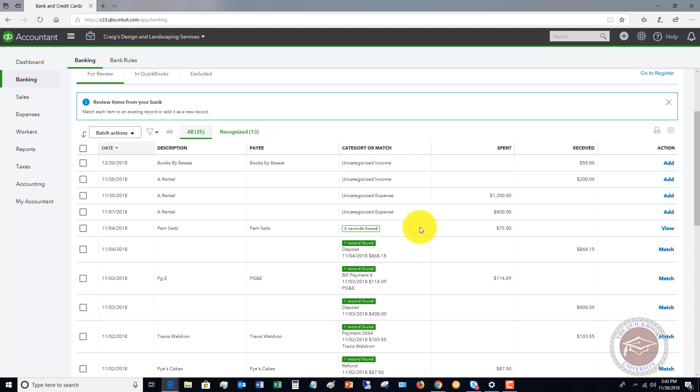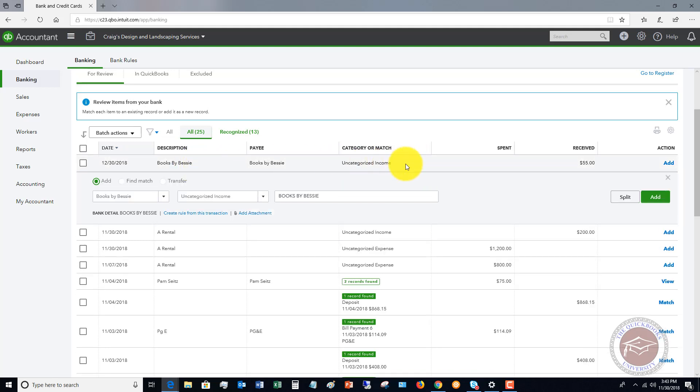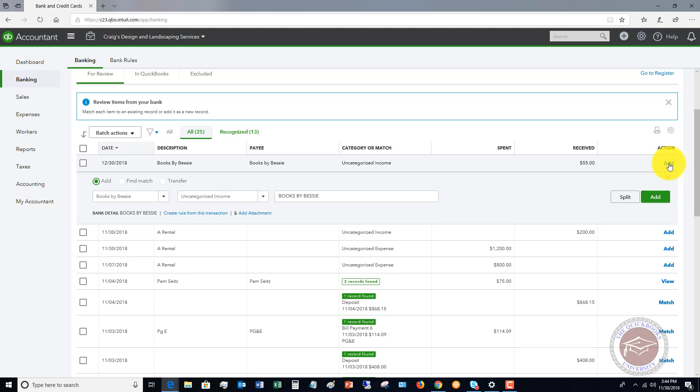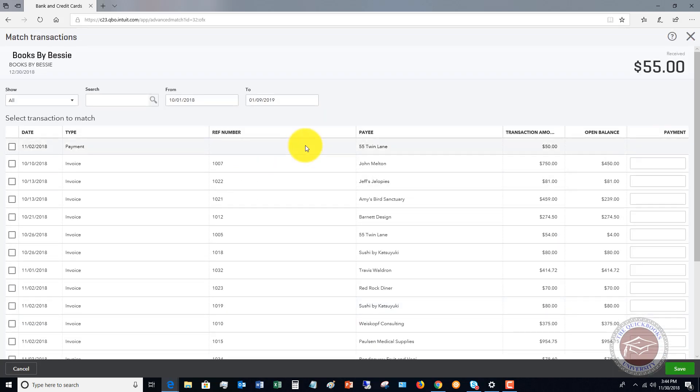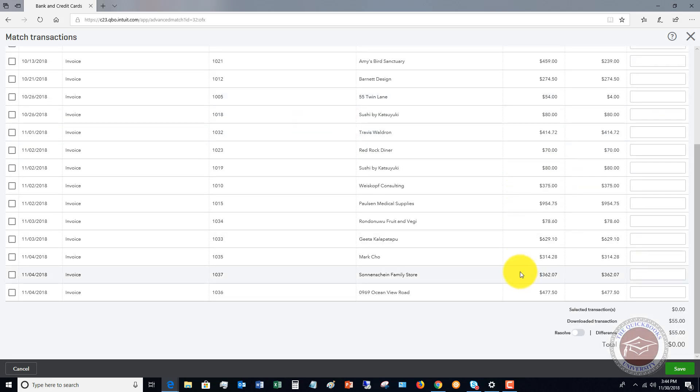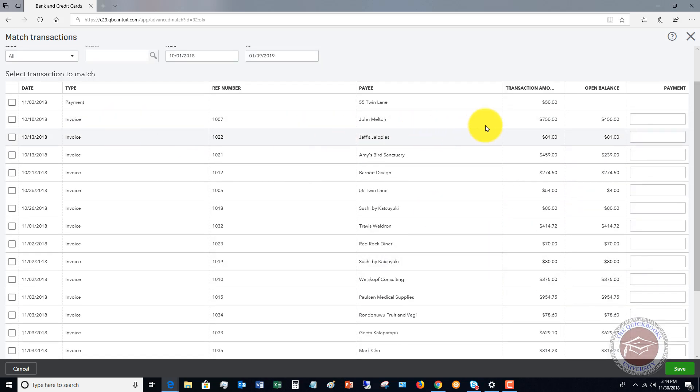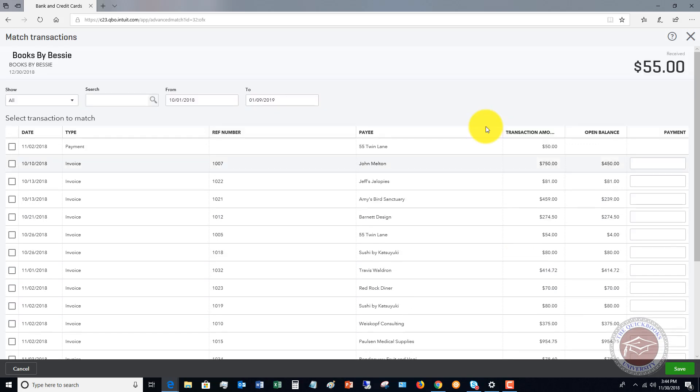Now, the second thing is oftentimes it'll bring something in, like this Books by Bessie received $55. So it's saying, okay, we don't see that you have recorded this in the register. Well, here's the thing. If you did an invoice in QuickBooks for $55, and now it's showing the deposit, you do not want to hit add, because that means that if you just click add, you're going to show a deposit for $55, and you're still going to have the invoice out there for $55. So essentially, you're double counting income. So in this case, again, you want to go and you want to find a match.